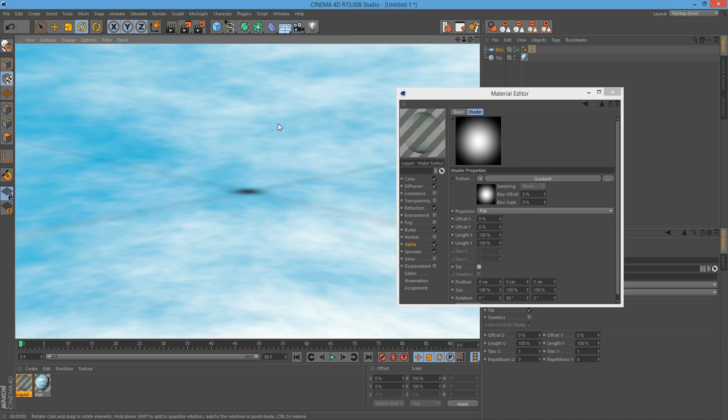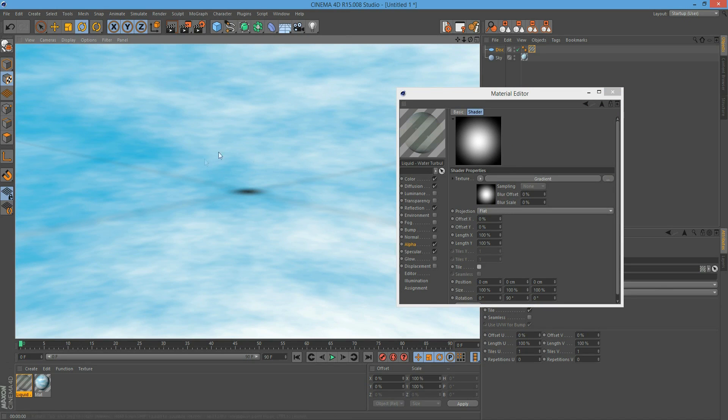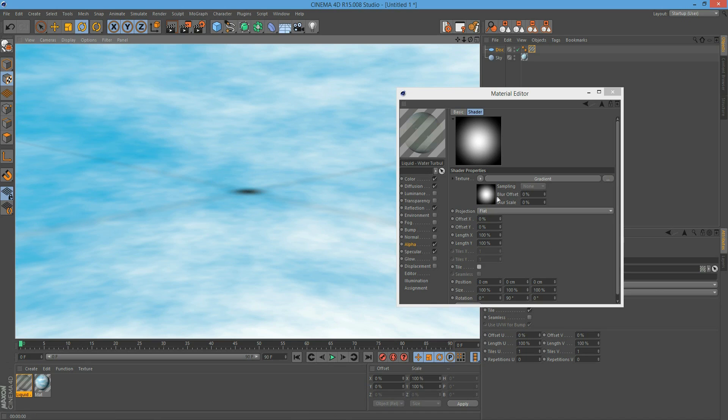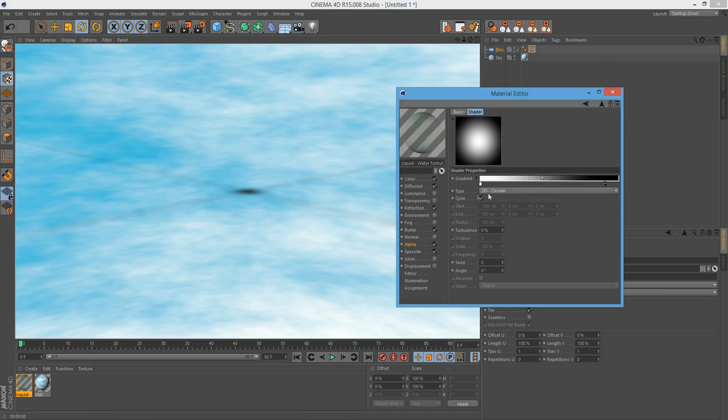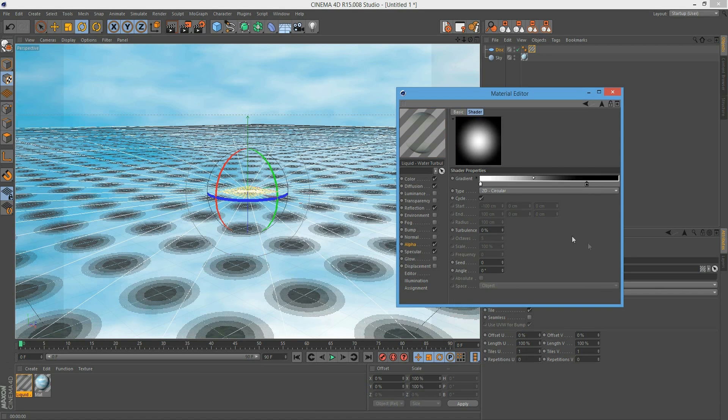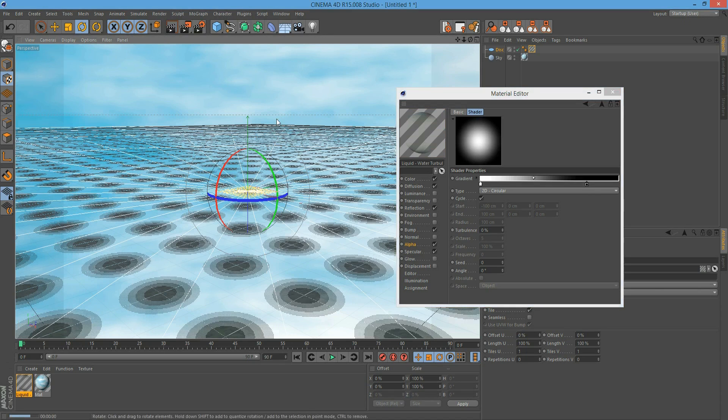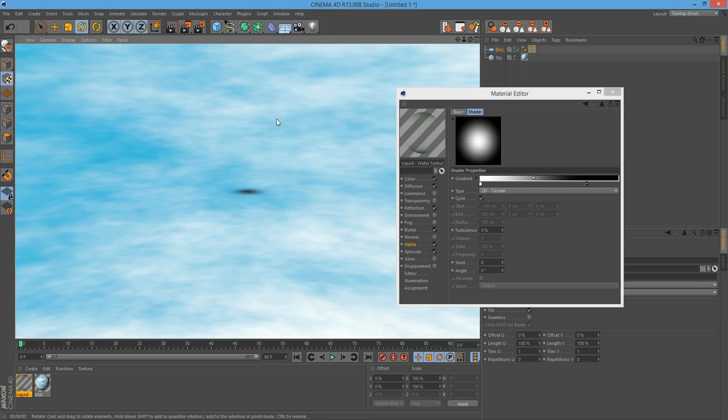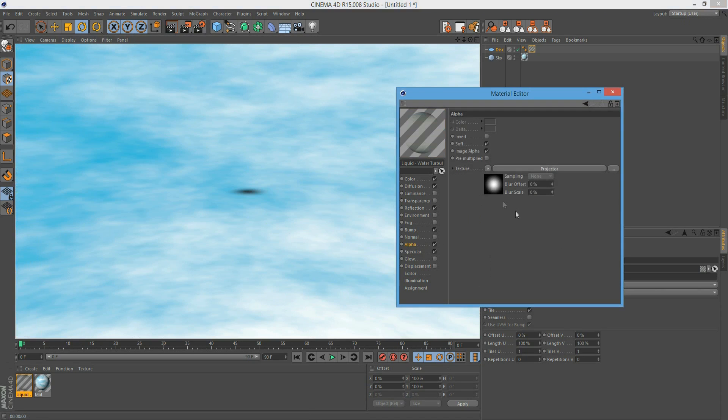As you can see, we've got only one single alpha area here. We've got some strange lines - the problem is that the gradient isn't really perfect, so we make it a bit smaller. Now it should work better - yes, much better. Go back to the projector.